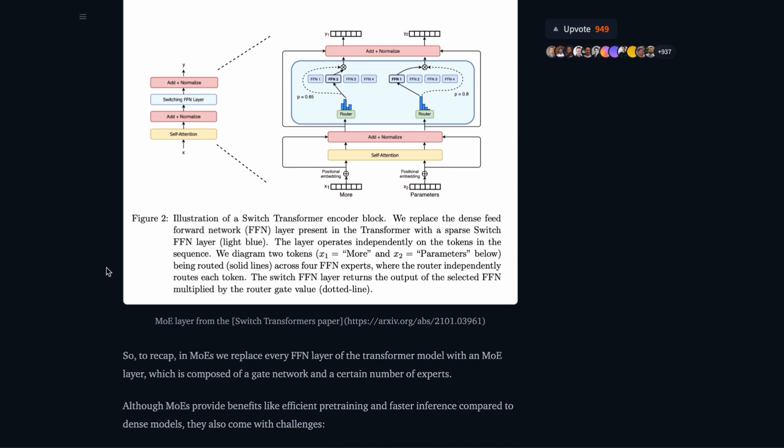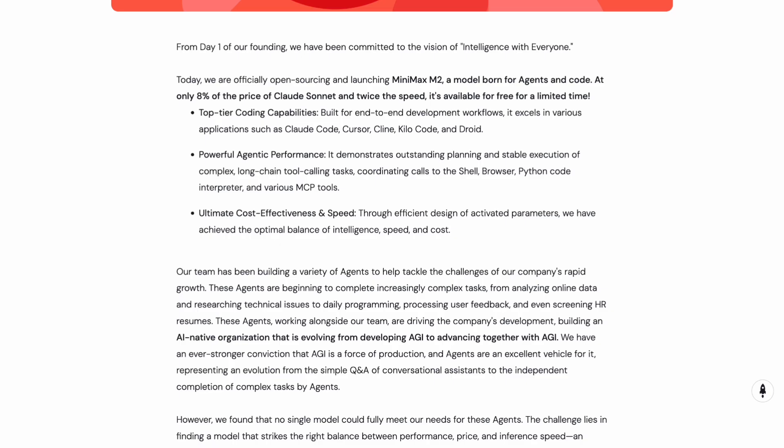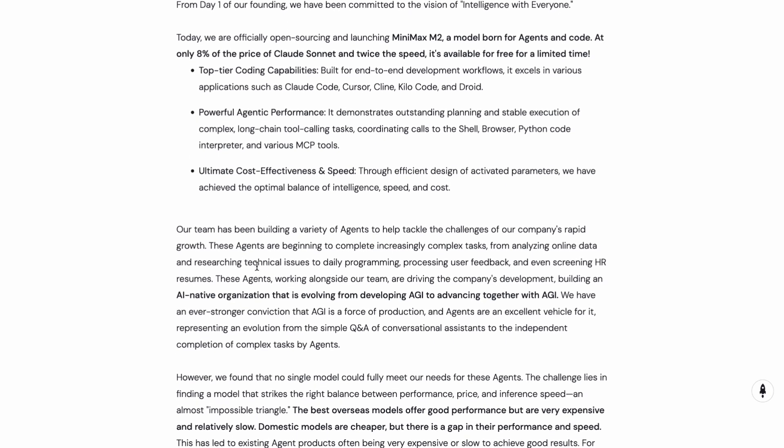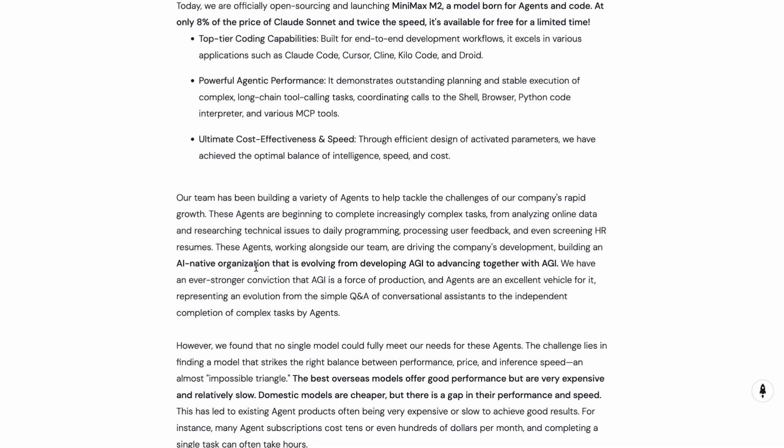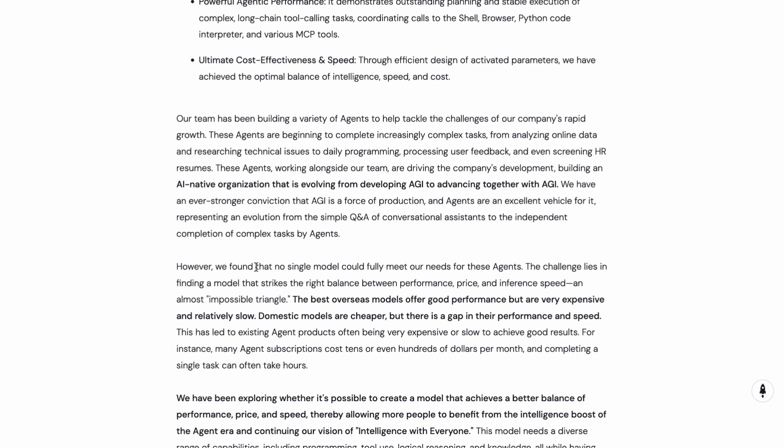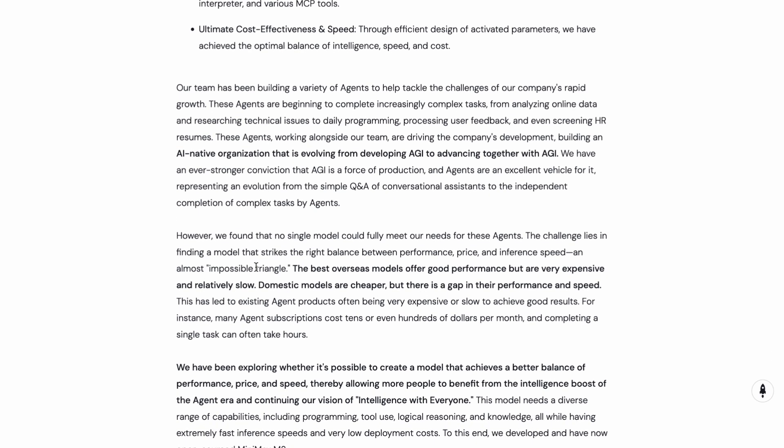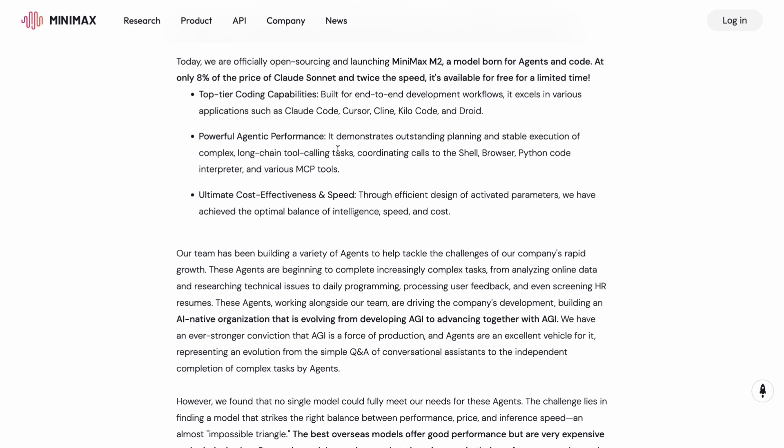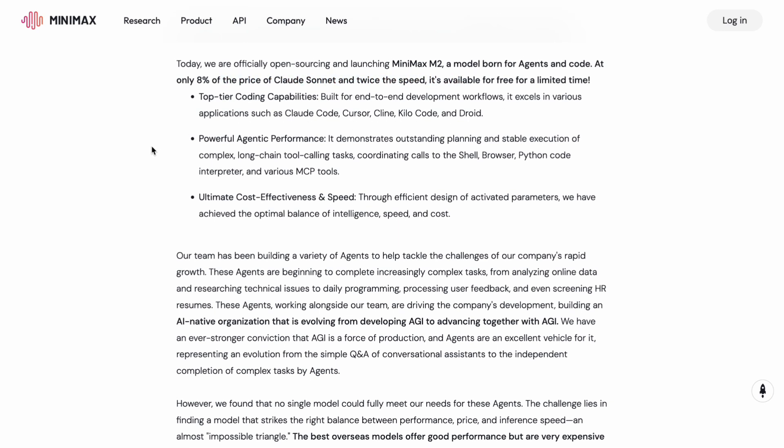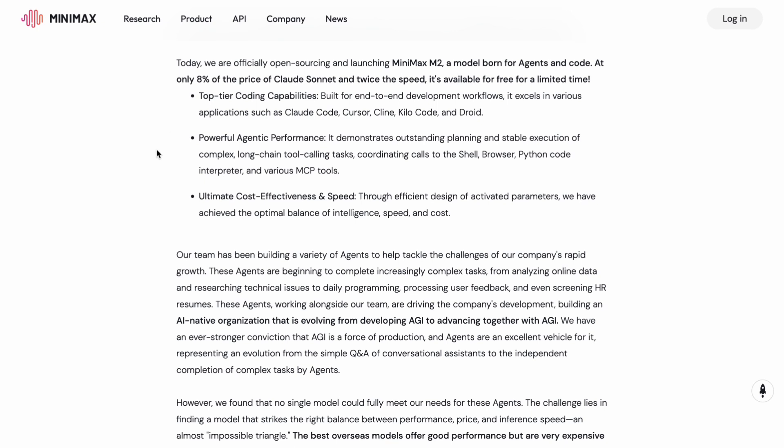Minimax is claiming some pretty bold things here. They say that M2 runs at only 8% of the cost of Claude Sonnet while being about twice as fast. Those are huge claims, especially for developers who have been watching their API bills climb higher and higher every month.